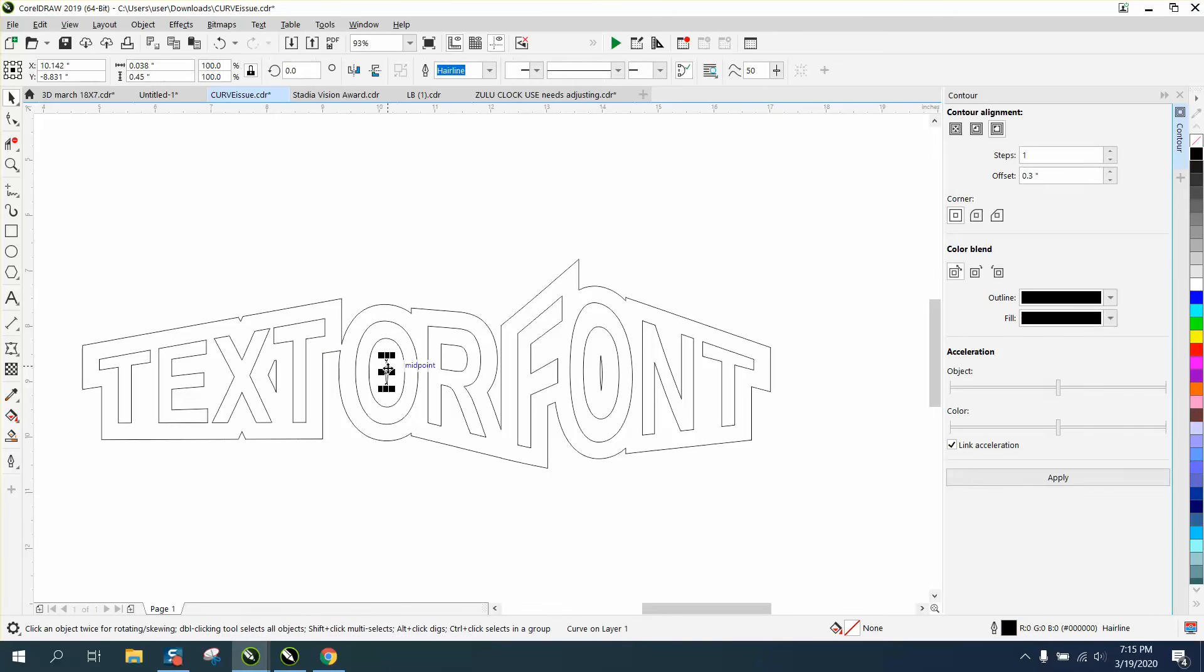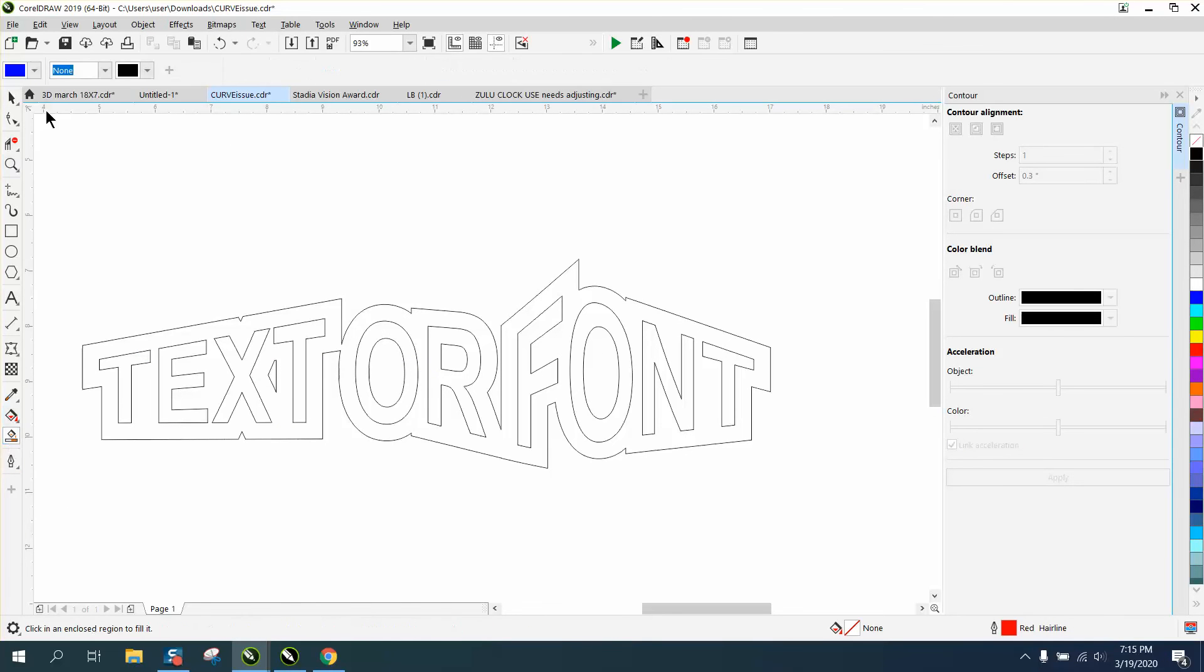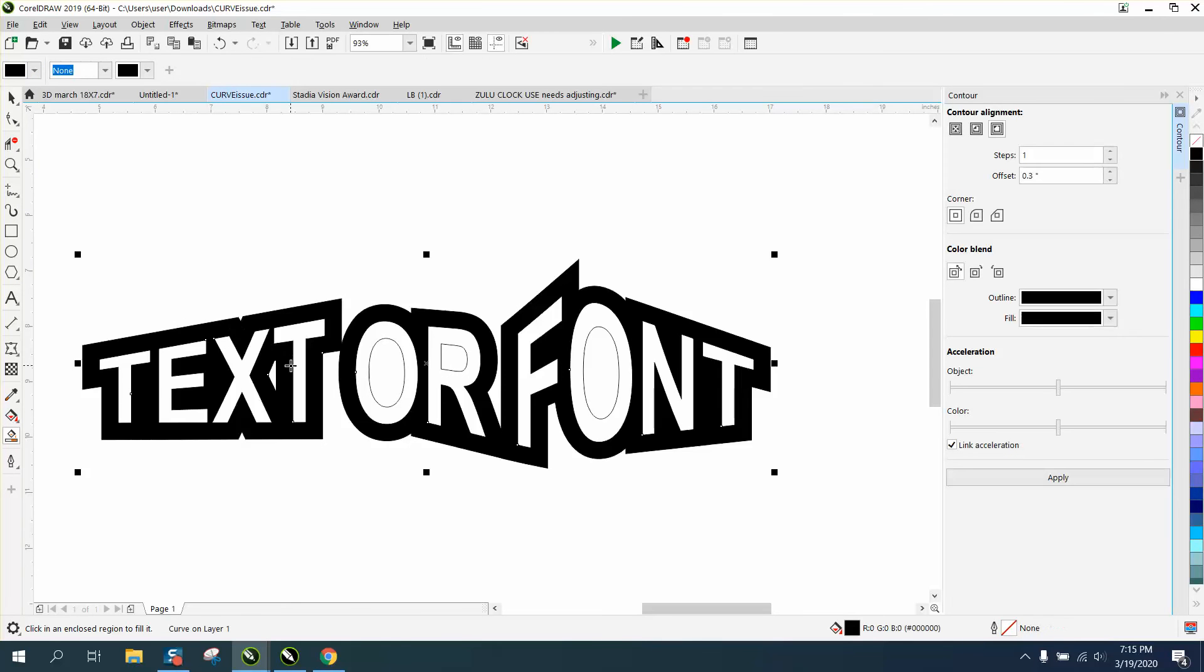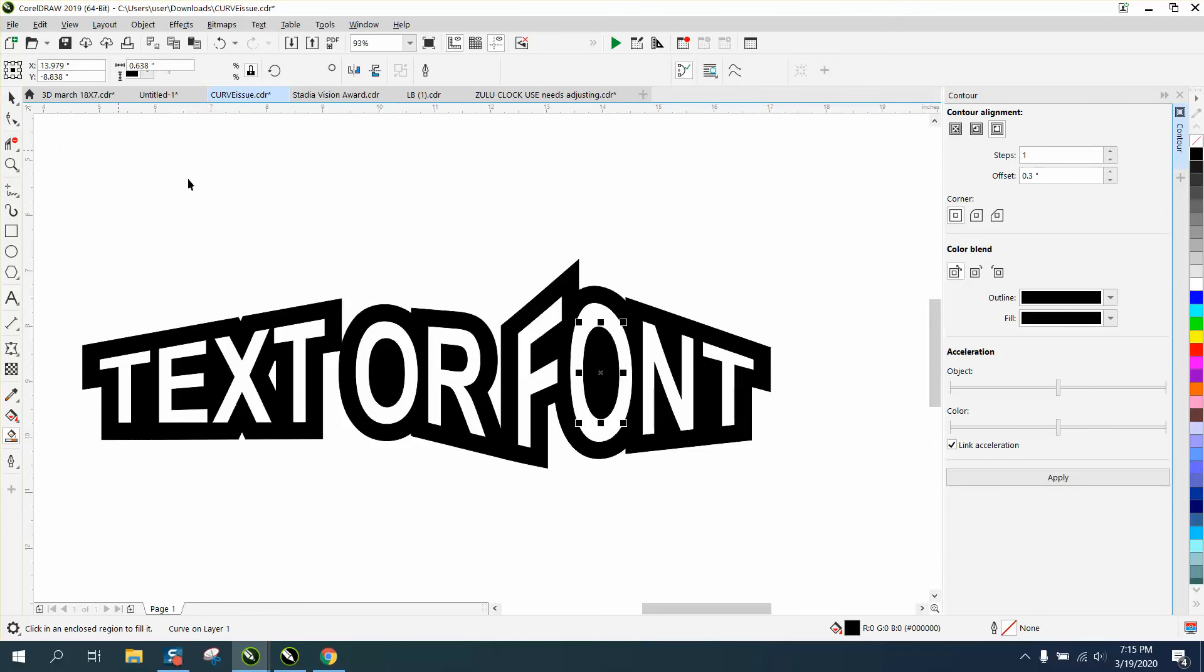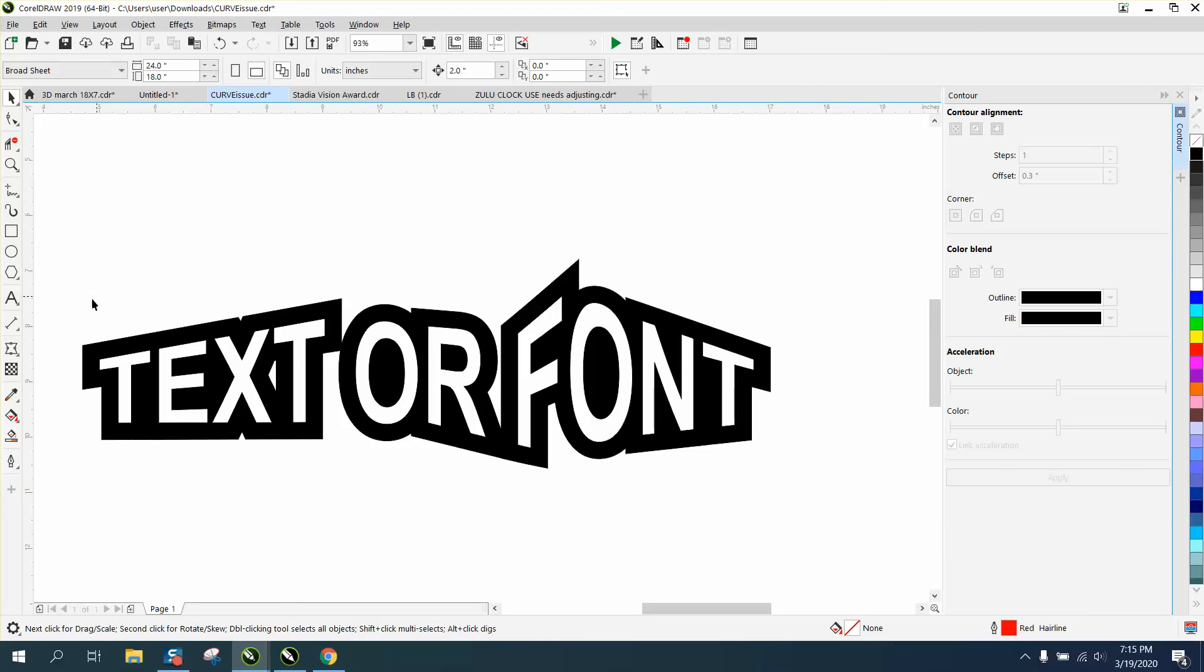We'll take away the center of that and the center of the O and use just black this time. If you're an engraver, this would be a reverse engraving. Anyway, that's just something to play with.